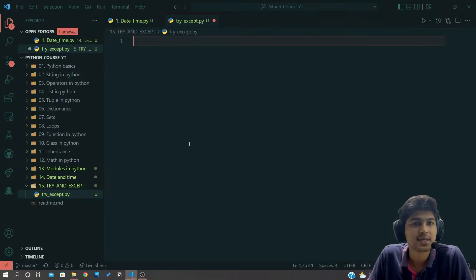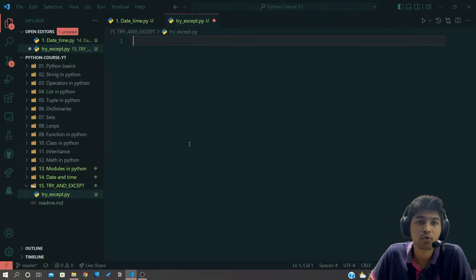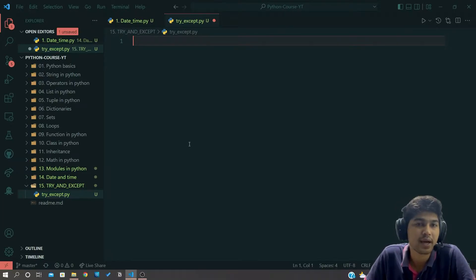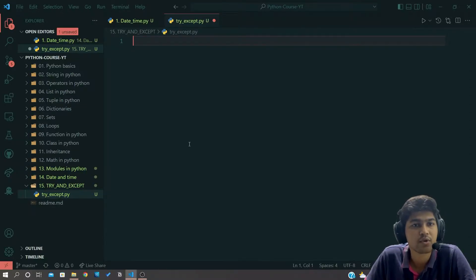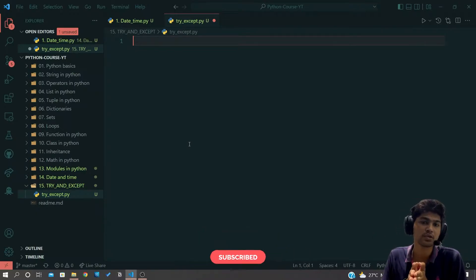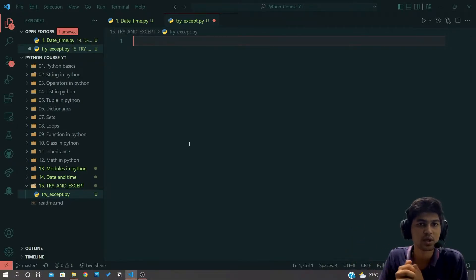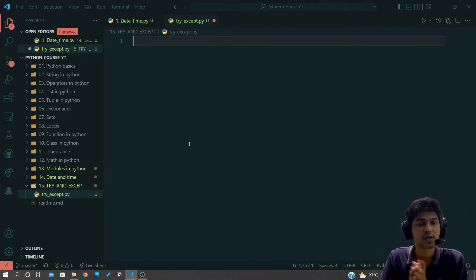Try and except is basically used to hide program errors from the user. The best example is when you visit a website and it shows you a 404 page not found. In the backend there is a big fat error, but it just shows you '404 page not found' — you are hiding the main error from the user and showing them a notice that the page is not found.